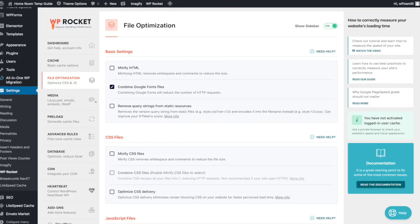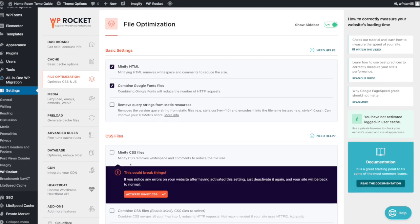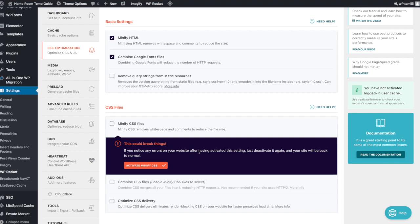This is a critical step — File Optimization. If you enable minify HTML, it will minify the HTML. If you minify CSS files and notice any error on your website after activating this setting, just deactivate it and your site will be back to normal.